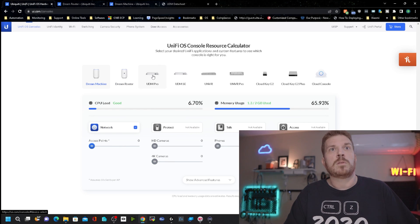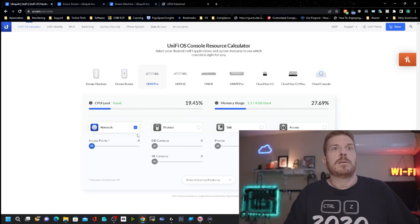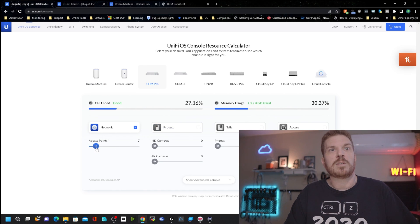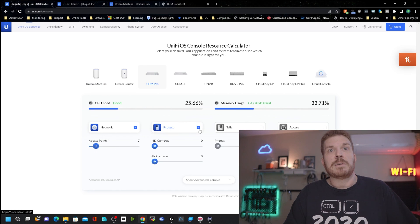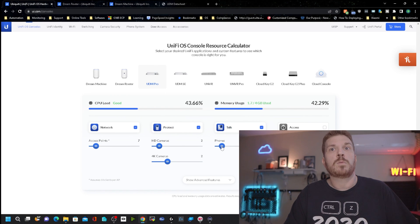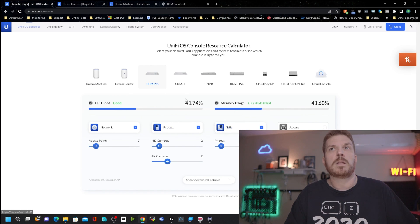And of course, if you come over to the UDM Pro or UDM SE, then you can pretty much load these up, 75 access points or something ridiculous. And let's see, Protect, a couple of those, and Talk, a couple of phones. Wow. And we're not even barely putting a dent in it.